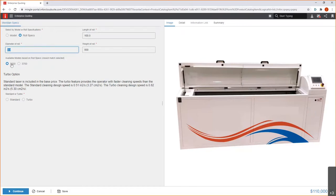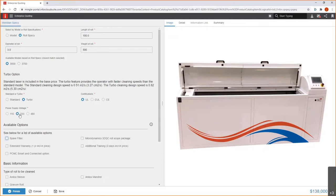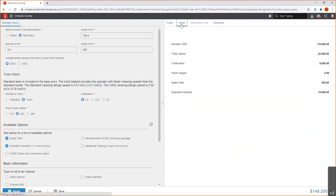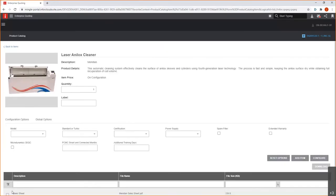So, again, we'll go ahead and make that selection of the 3000. We'll say we need the turbo and certification for UL and a supply voltage of 220. I could use a couple of additional options here, spare filter, maybe I want an extended warranty. And then, as I would like to, I could come over here and do some of the detail in terms of the price build up. So, again, this is an optional setup to be able to see the detail related to how my pricing is changing based upon my specification. This looks good. This is what I was looking for. So, we'll just go ahead and finish that up.